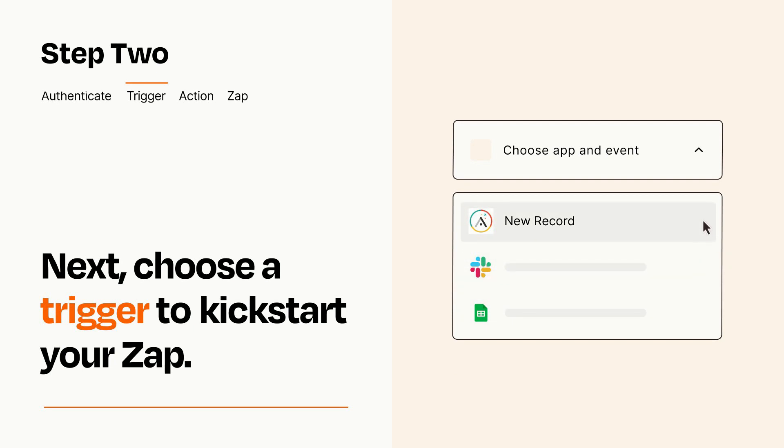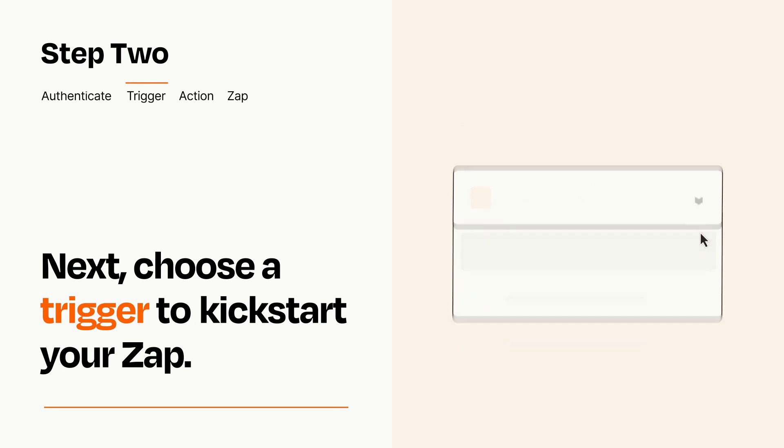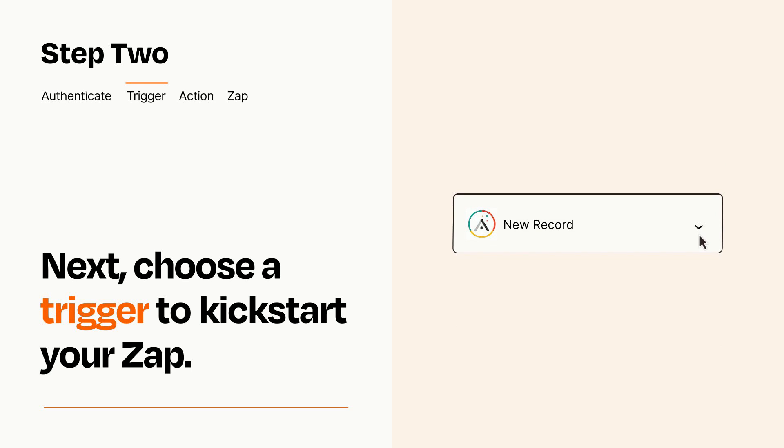When you set up this step, your Zap will pull in test data from your trigger app that you'll see later when setting up your action app.